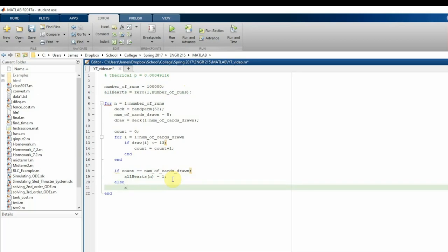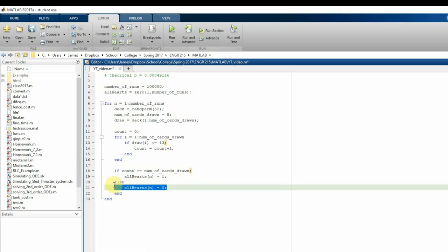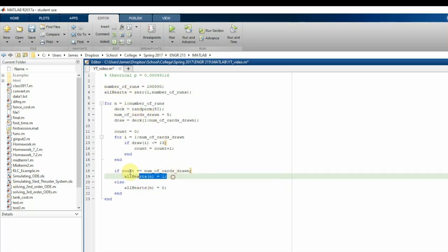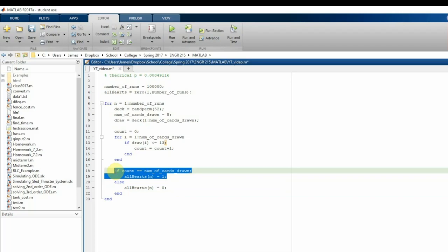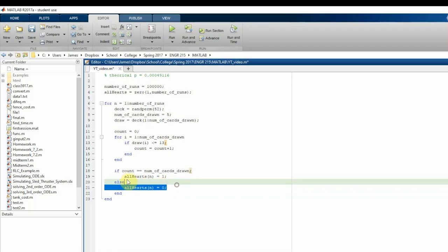In the else branch, we set `all_hearts` at the current index to zero. This else is technically not necessary since the array is already initialized to zeros and we only set it to one when we draw all hearts, but I'm keeping it in for clarity.